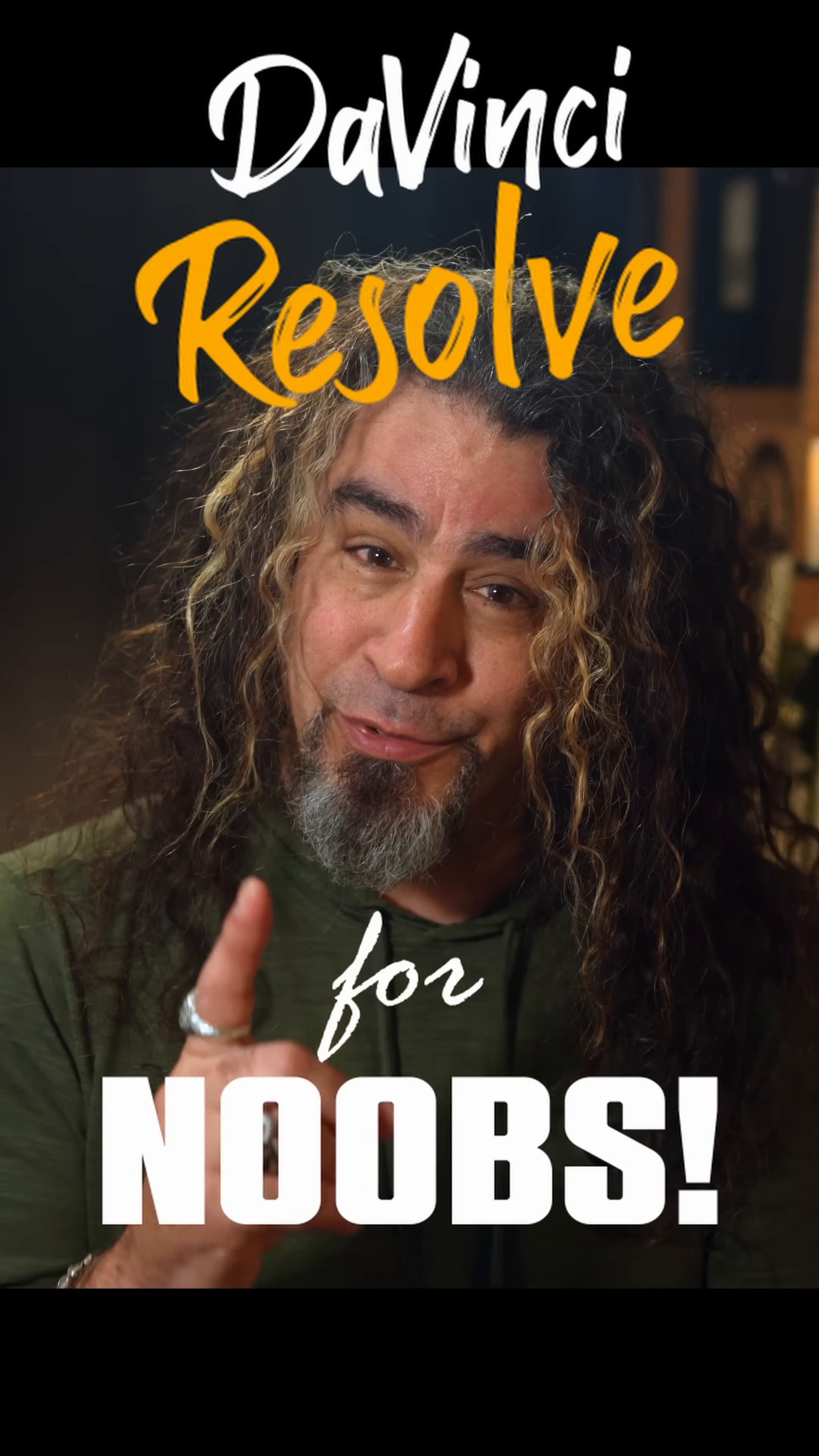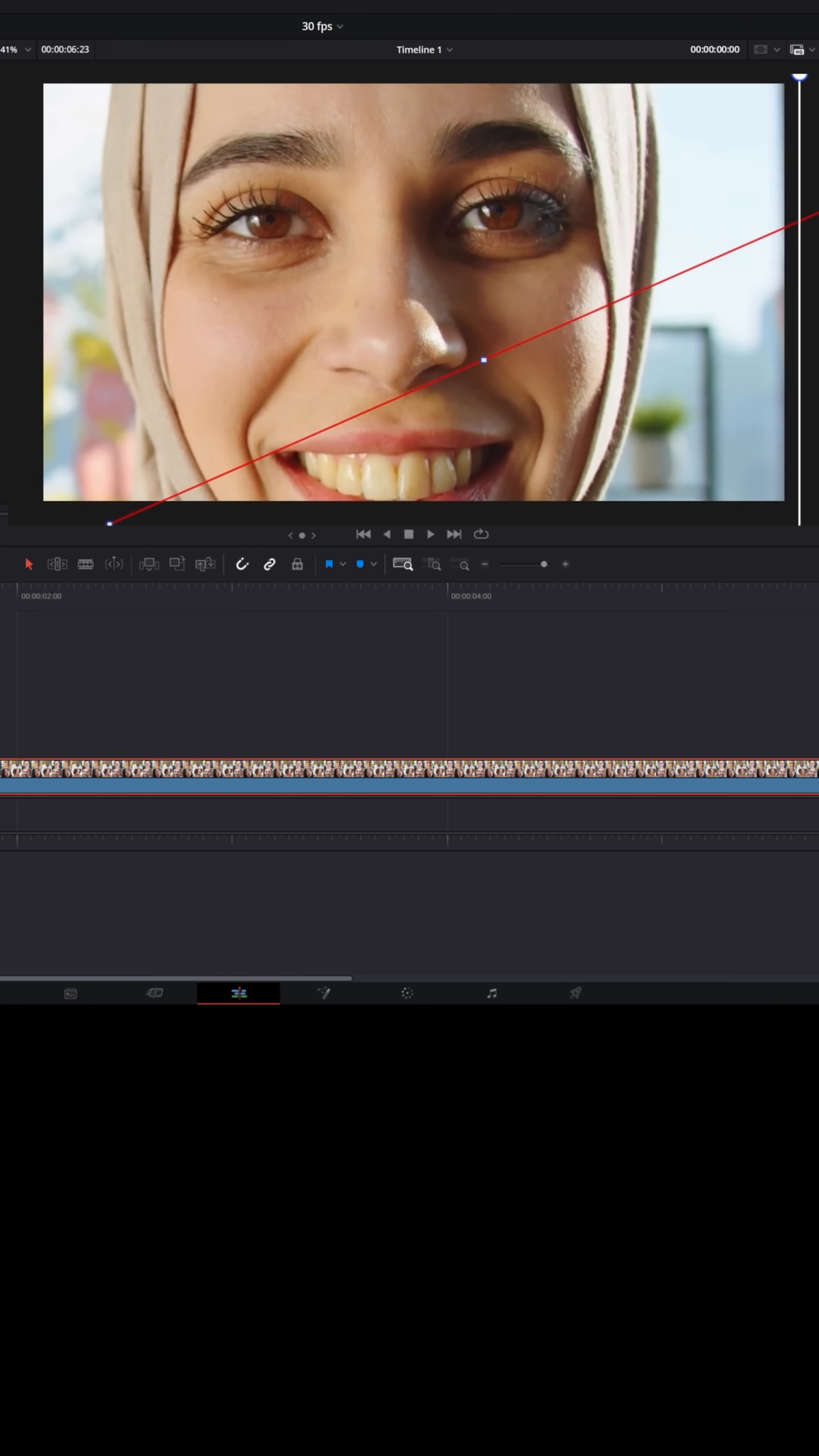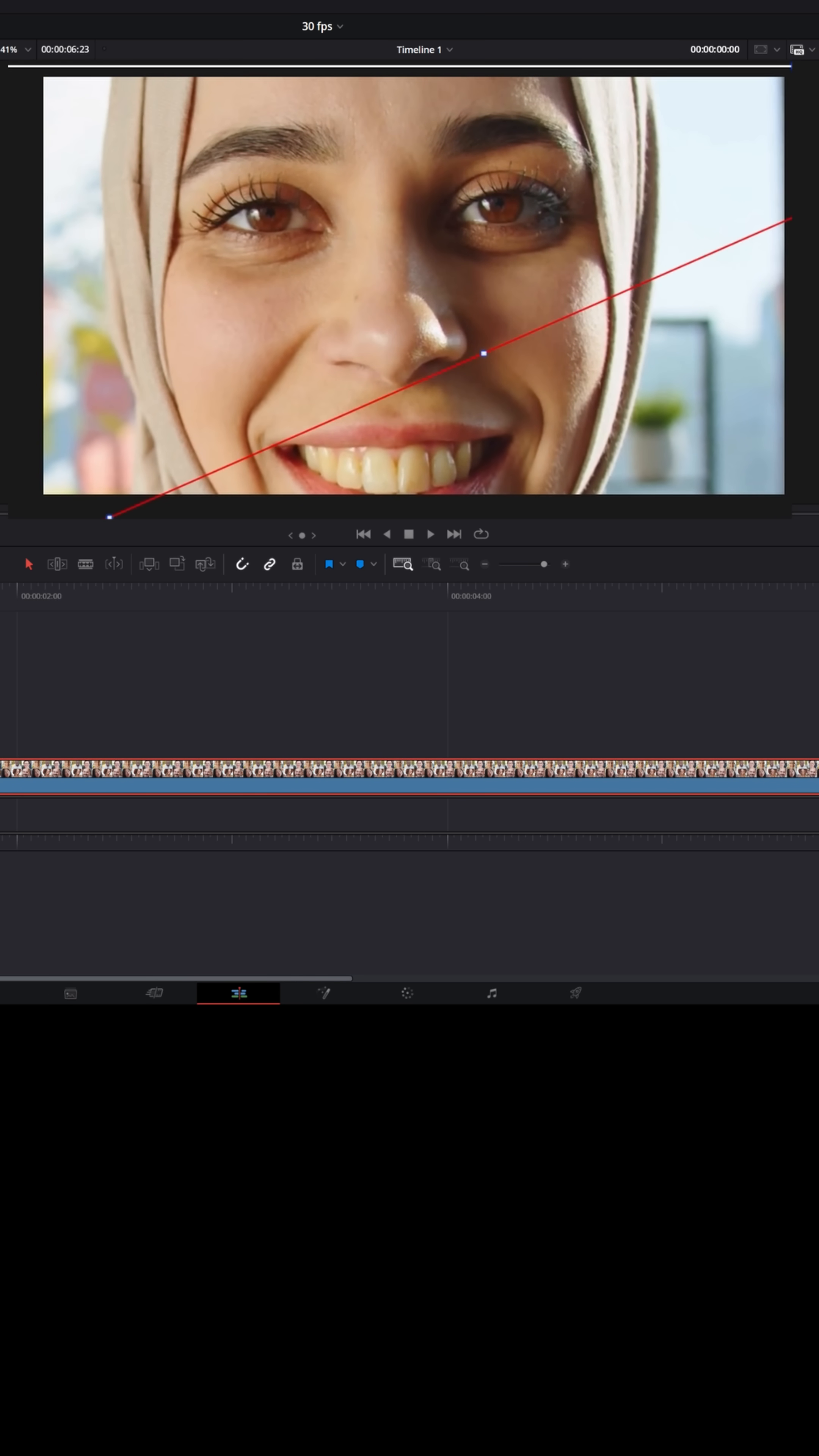DaVinci Resolve for noobs. Today I want to talk to you about how you can get really buttery smooth motions, animations, and zooms in DaVinci Resolve 20.